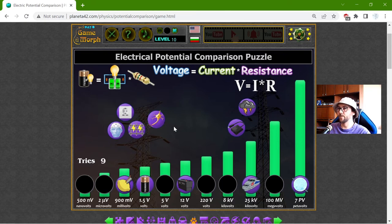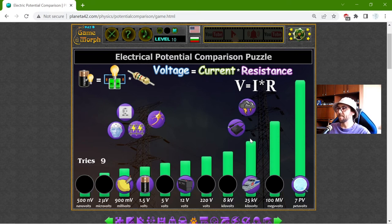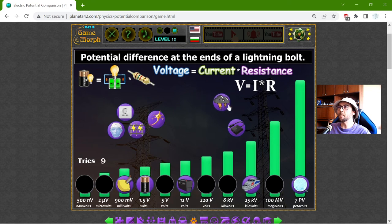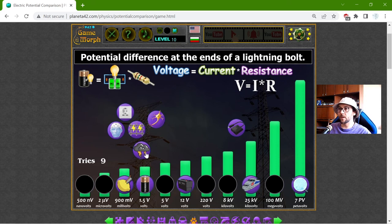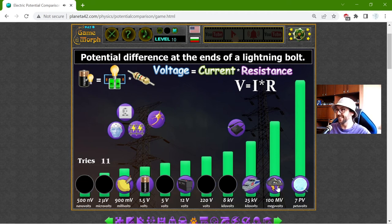You have to be careful around the train lines. I have another lightning here — the potential difference at the end of a lightning bolt. I don't think it is in megavolts. Common sense — it is 100 megavolts.